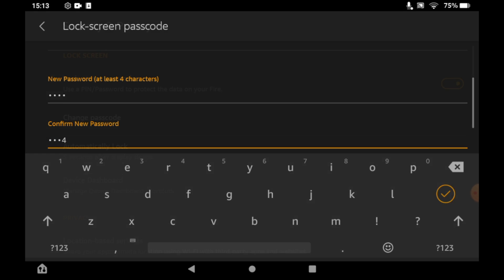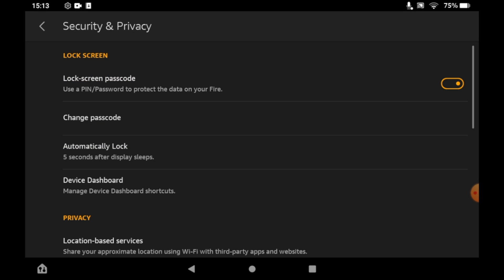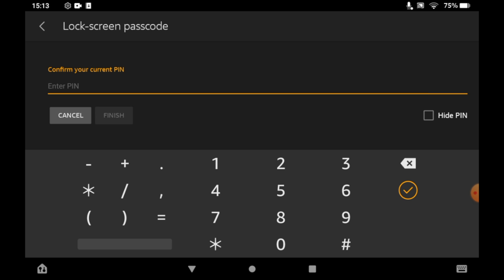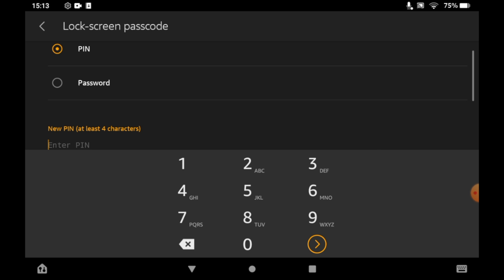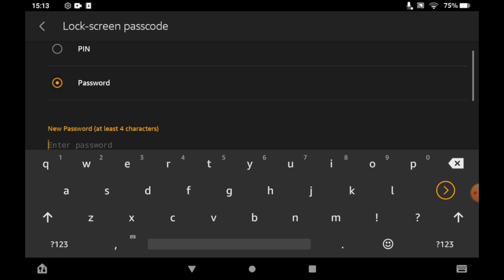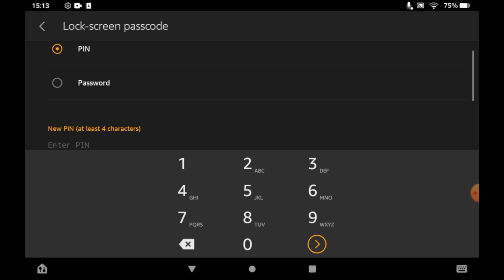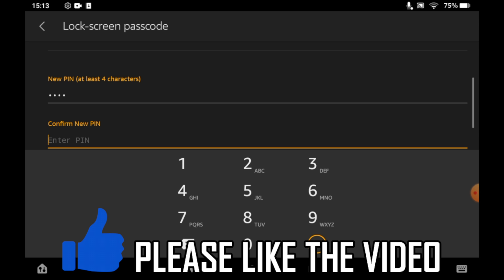But once you've done that you can also remove your password by doing something like this. Where all you need to do is type in your existing password and then you can remove it.